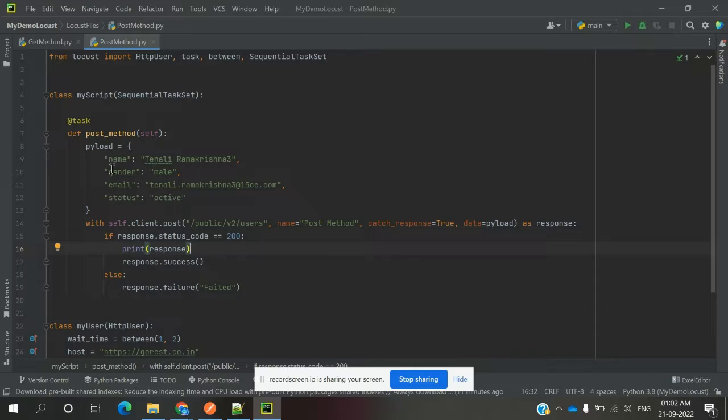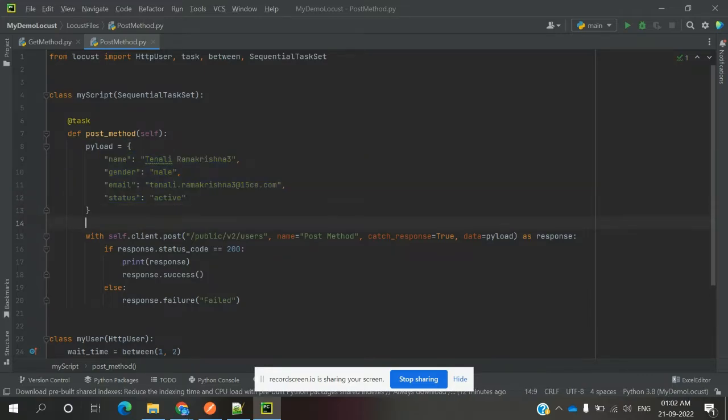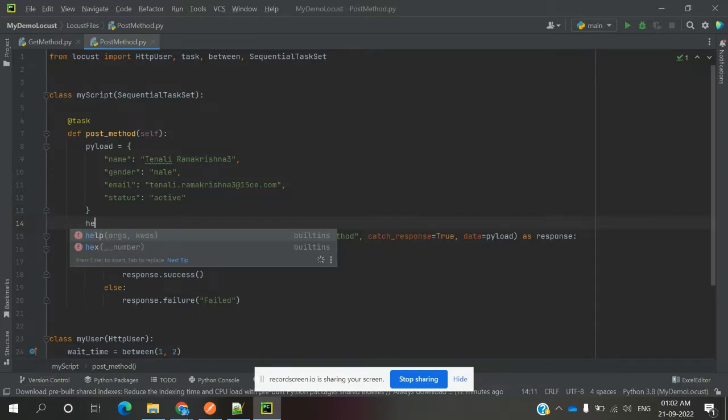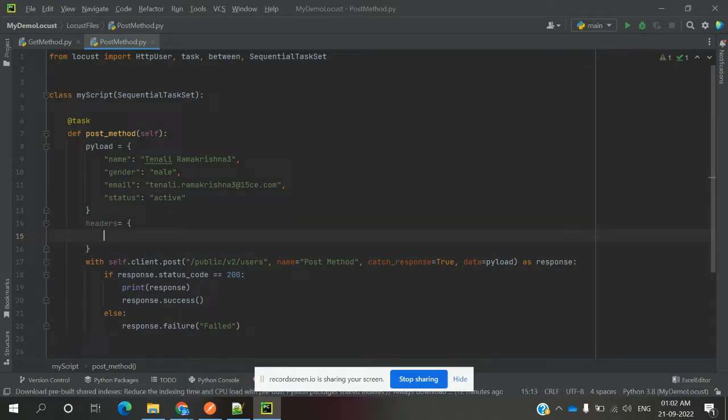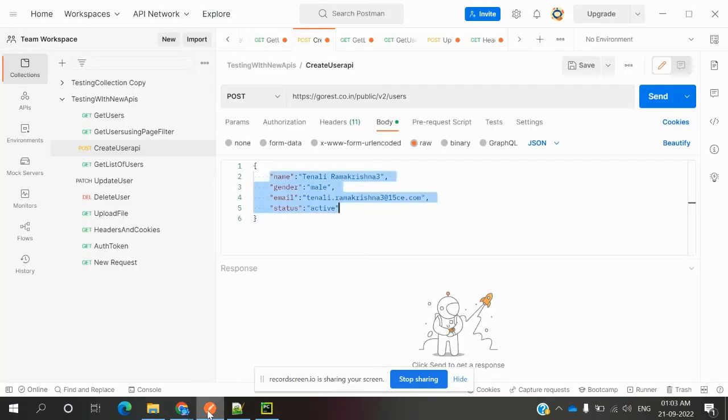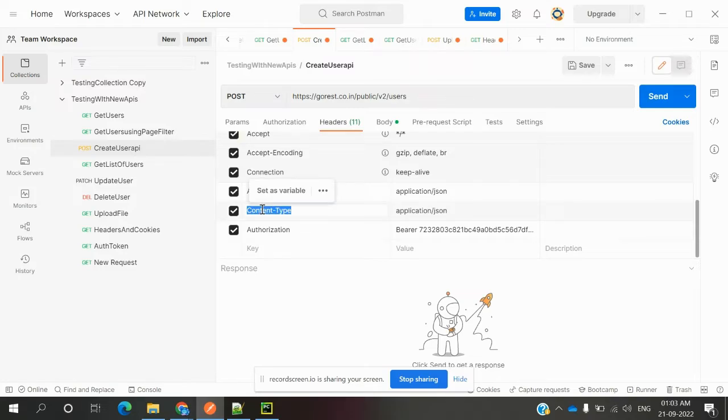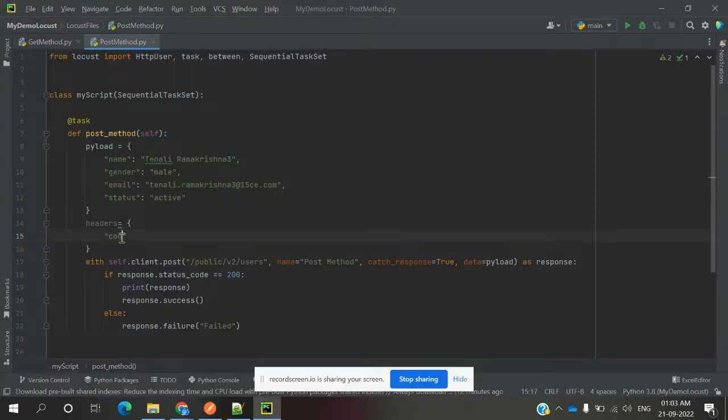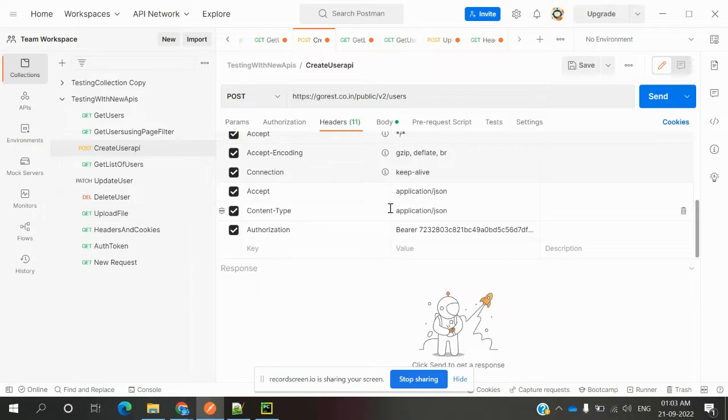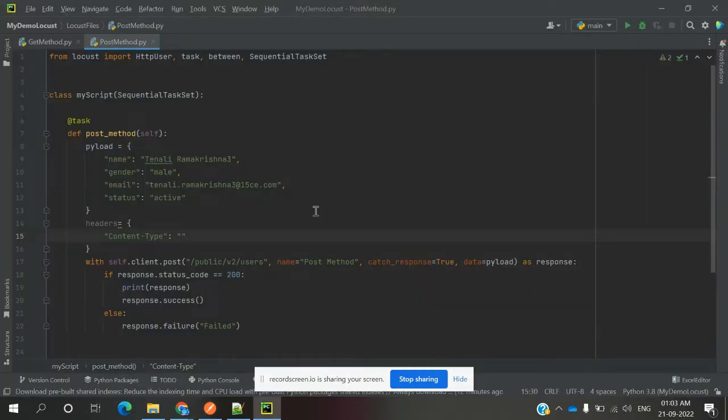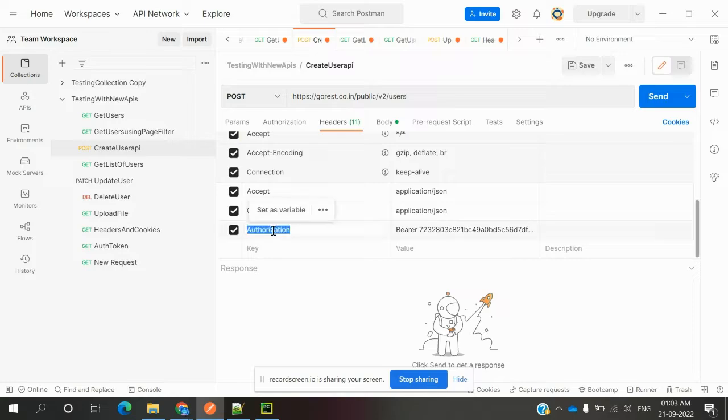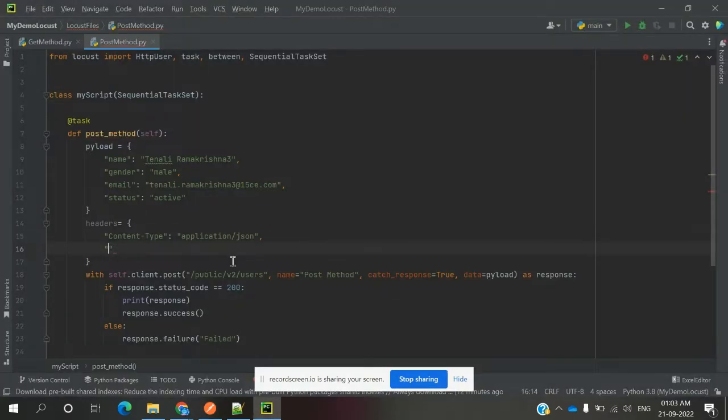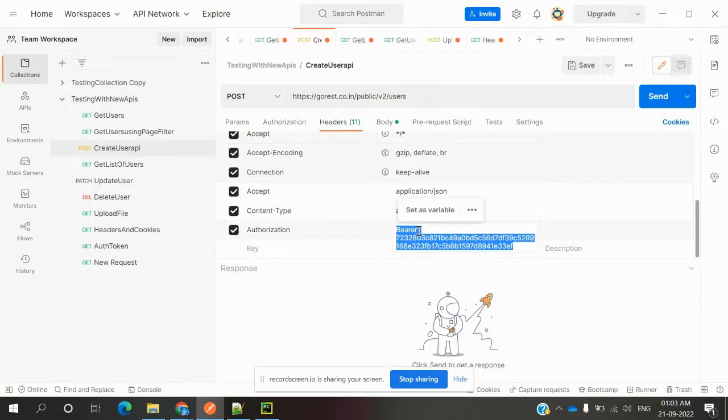In this payload, we will also provide headers. Here we provide the content type, and we will also provide authorization - that is basic authorization. We need to pass the bearer token.